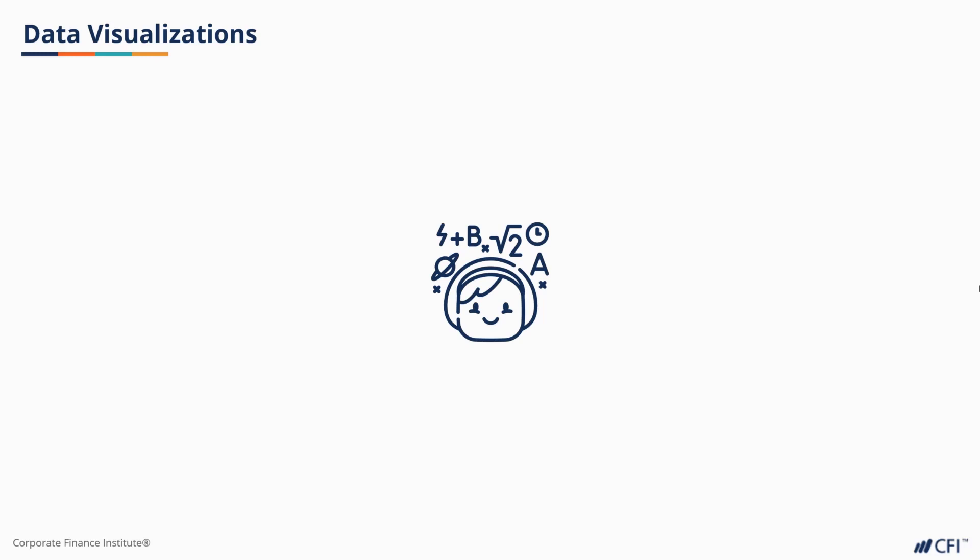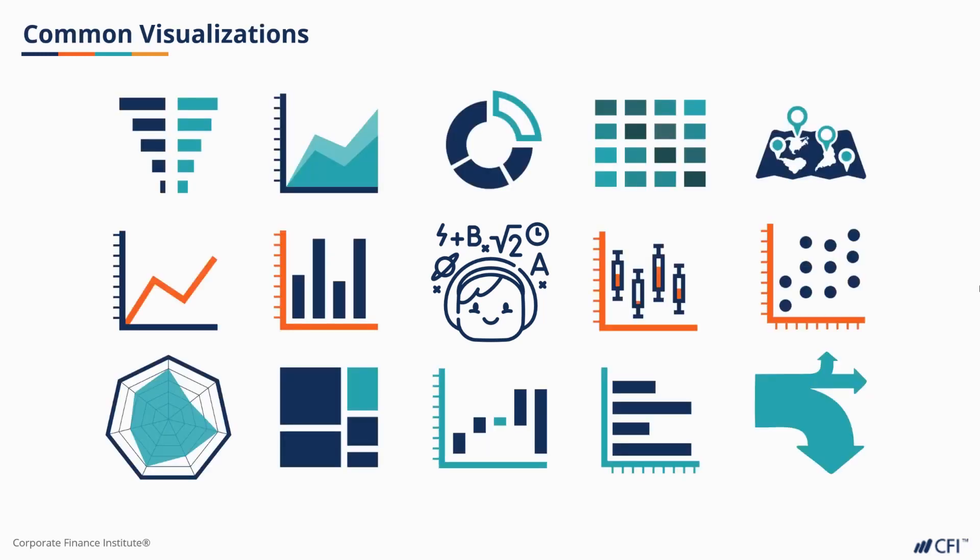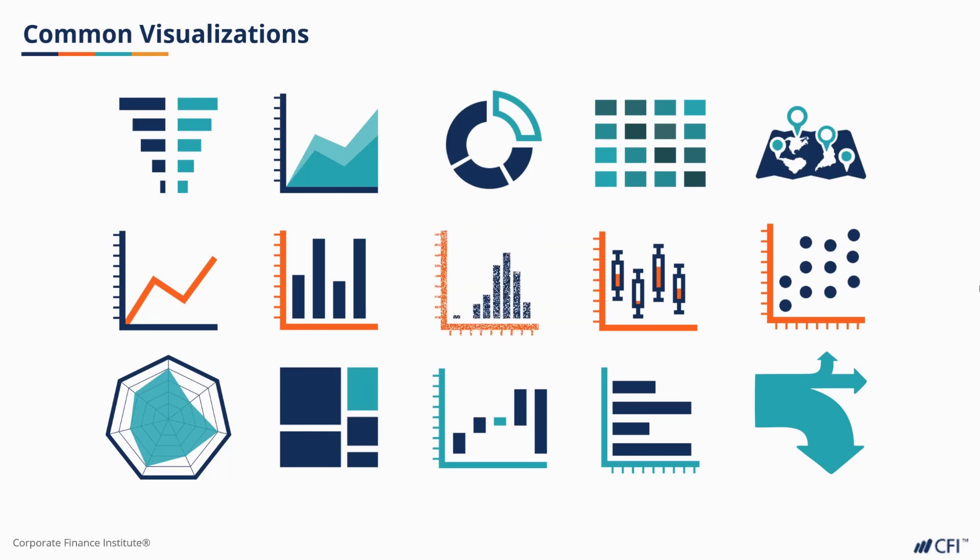Before we begin, there are a lot of different styles of visualizations. We're going to cover just a few used heavily in our first statistics courses: line charts, bar charts, histograms, box and whisker charts, and scatter plots.